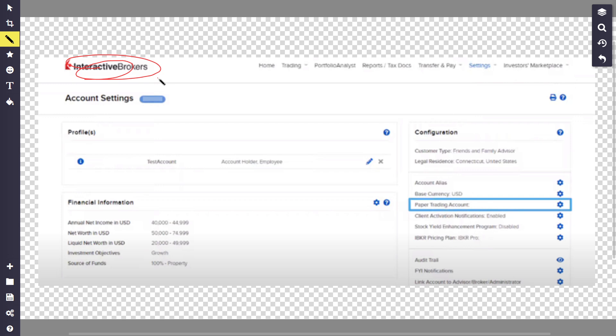Then go to settings and click on it. A tab will open up where you can select account settings, which will take you inside the account settings page.